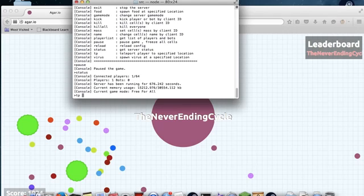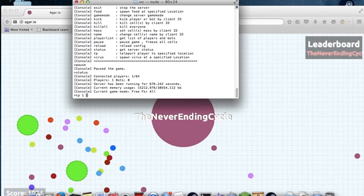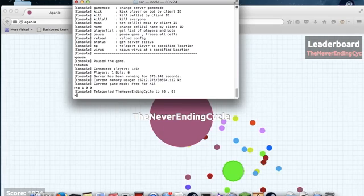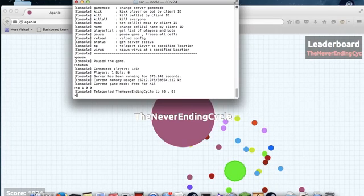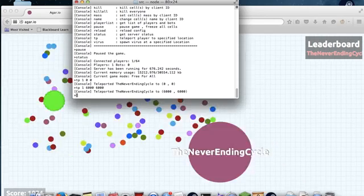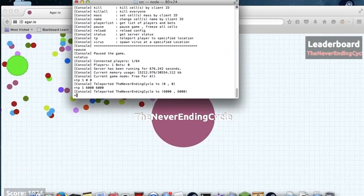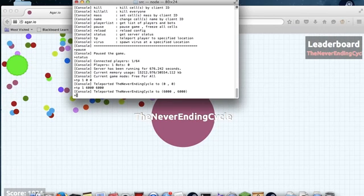Then there's TP. Right now I am at about 0, 0. So you do TP, it's a player ID, and then you can teleport them to whatever. So let's say 0, 0 to put me on the virus down here because that's the corner of the map. Bam. It won't pop me because the game is paused. Or let's say I want to go all the way to the bottom right of the map. 6,000, 6,000. Going all the way down here.